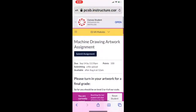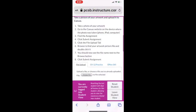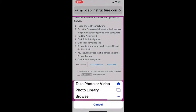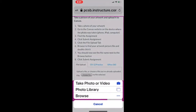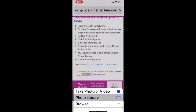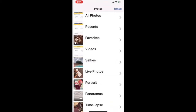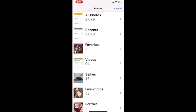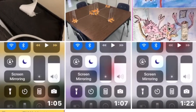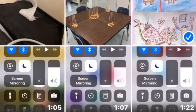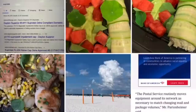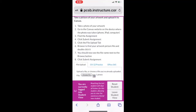Tap the button and then tap Choose File. At this point, you can either take a photo or you can locate the photo in your photo library. Locate the photo and tap it. You should now see a small thumbnail of the photo and the words 'one photo.'